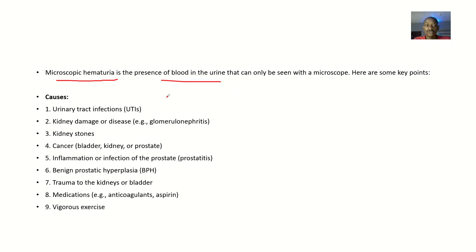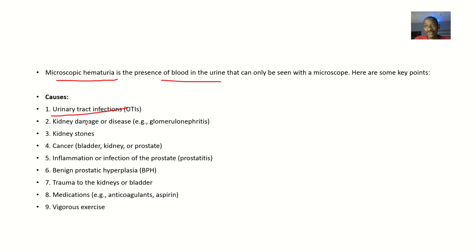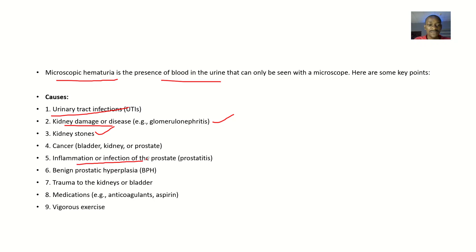The possible causes of microscopic hematuria include urinary tract infections — still microscopic because the infection may just be starting and hasn't caused too much damage yet. It could be kidney disease or damage like glomerulonephritis, kidney stones, cancer of the bladder, cancer of the kidney, cancer of the prostate, or inflammation and infection of the prostate like prostatitis.